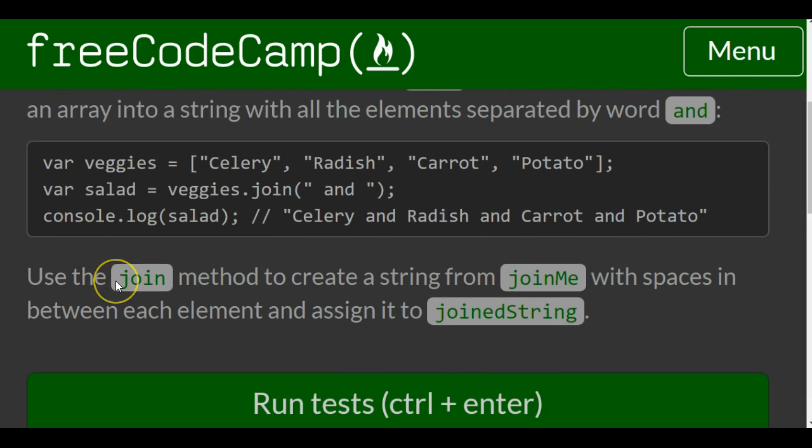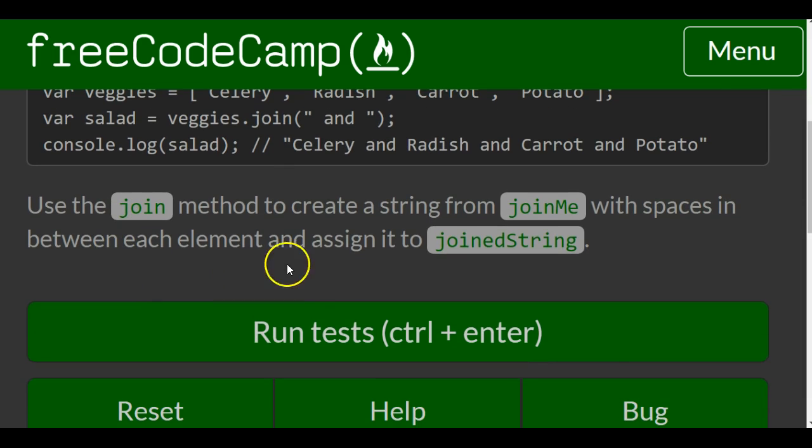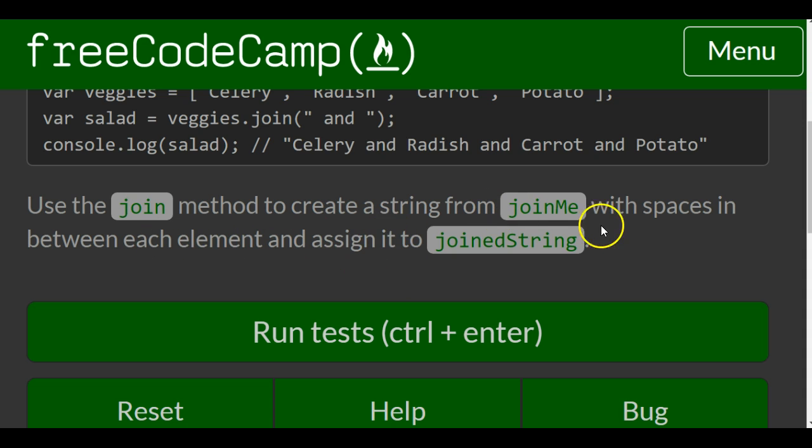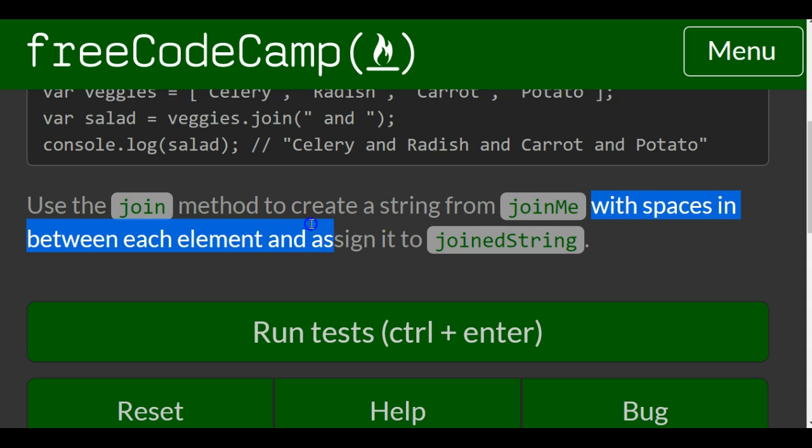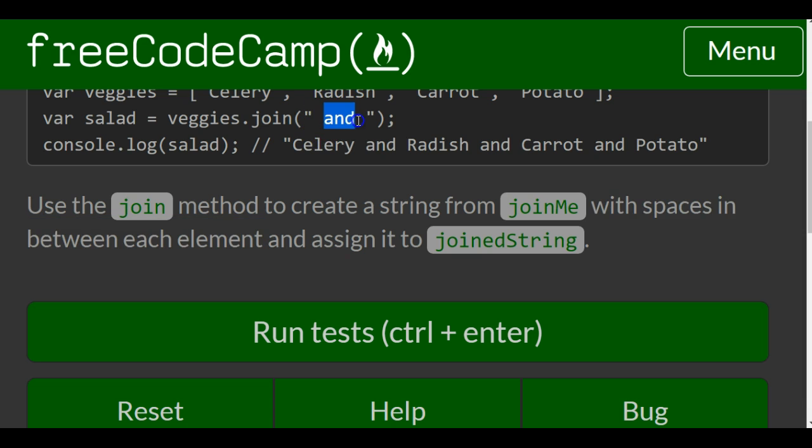So use the join method to create a string from joinMe with spaces in between each element and assign it to joinedString. So here it's telling us with spaces in between each element. Here they had space and and then space again.